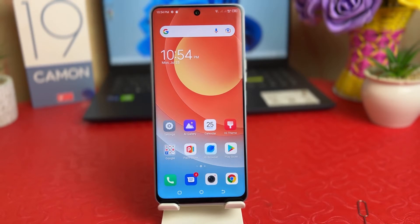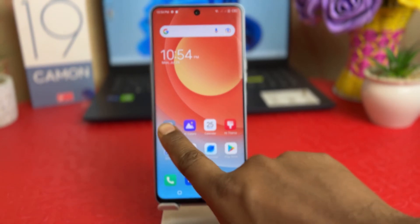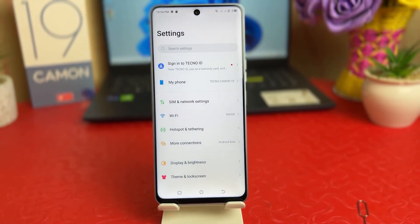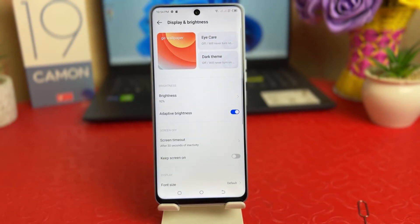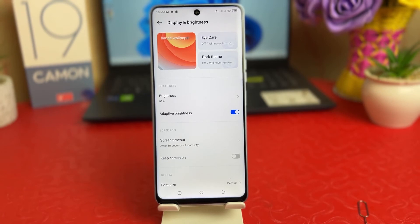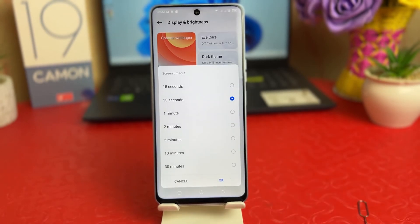In order to do that, you need to click on your Tecno Camon 19 Settings section. After clicking on Settings, you need to click on Display and Brightness. After clicking on Display and Brightness, you can see Screen Timeout appear — just like this. You need to click on Screen Timeout.